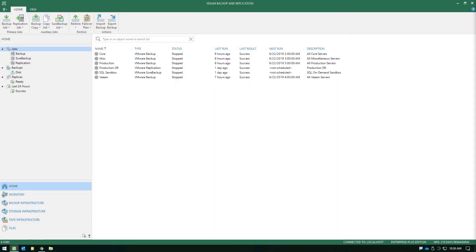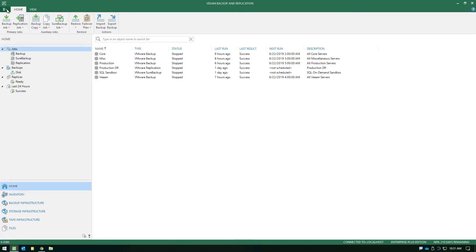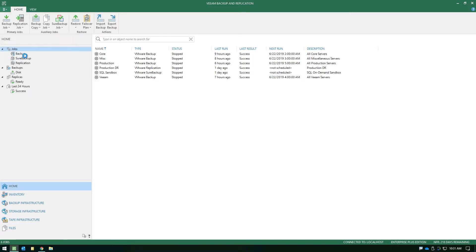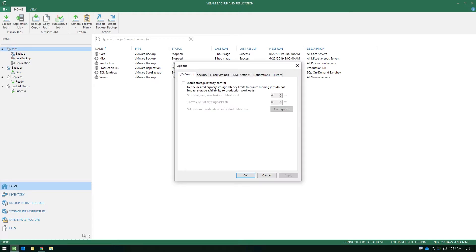Now that we're in the lab, let's take a look at exactly where and how you configure storage latency control. It's very easy — you simply go under the general options menu, which is the top left-hand corner ribbon-style button. When you click this, navigate under general options, and it's the very first setting you're going to run into.